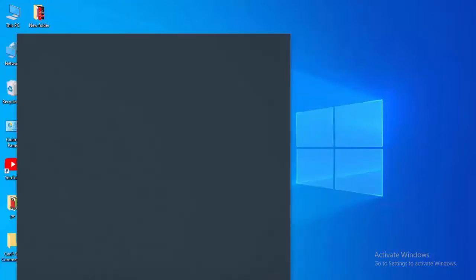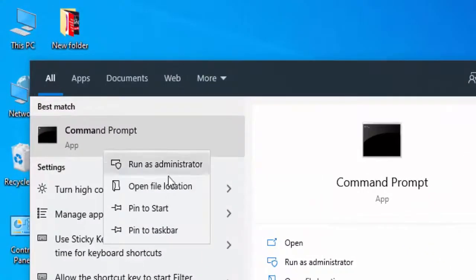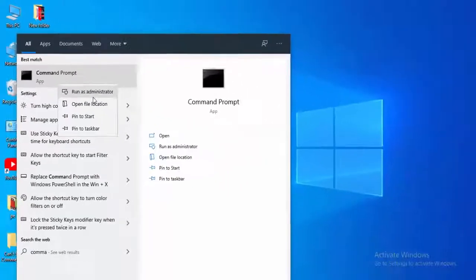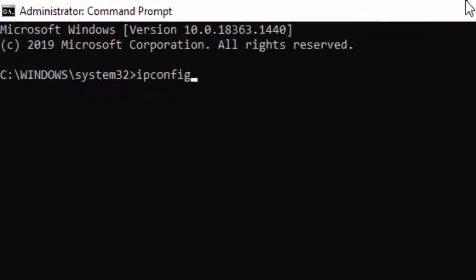Type here command prompt, right click here, select run as administrator. Type here first command: ipconfig space forward slash release.